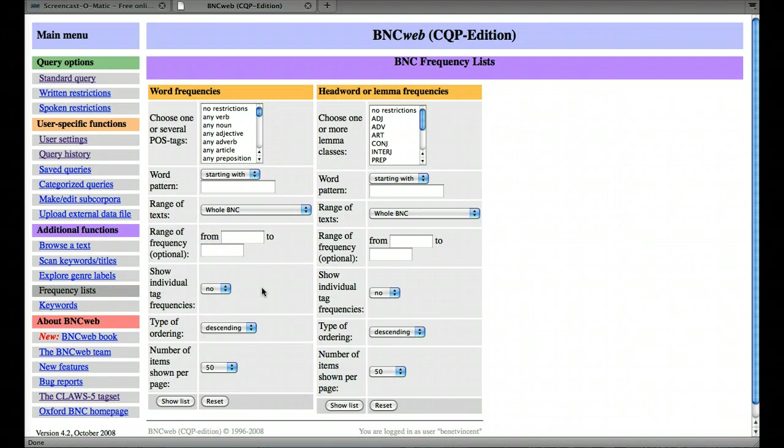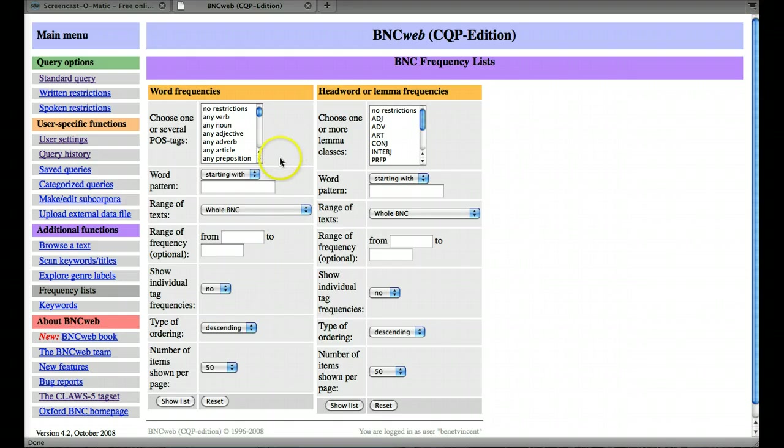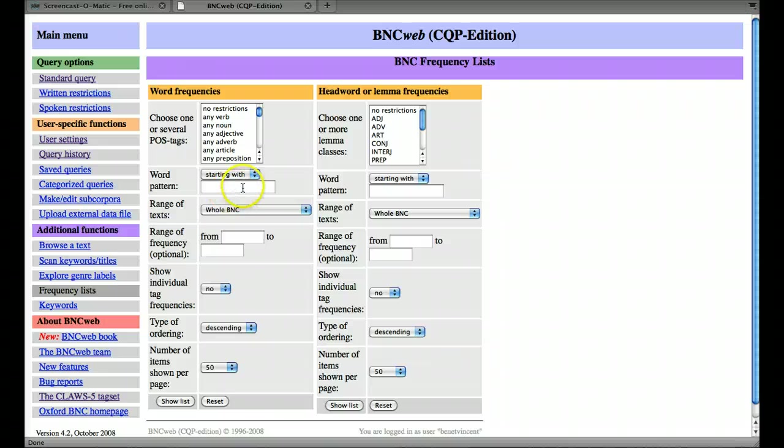And it does look a bit confusing at first. Let's just go through very quickly. Here are some various restrictions we can place. I'll come back to that. We won't worry about word pattern for now.